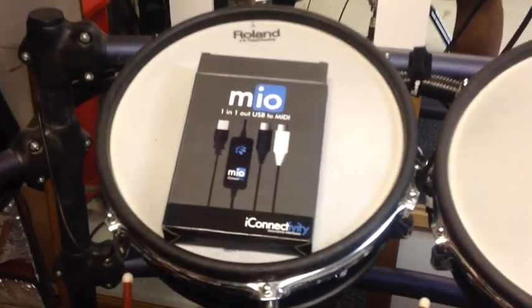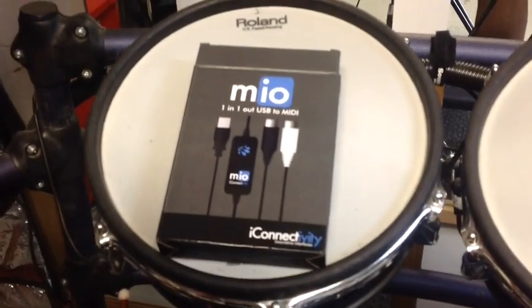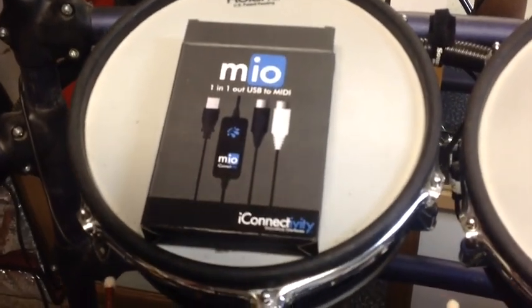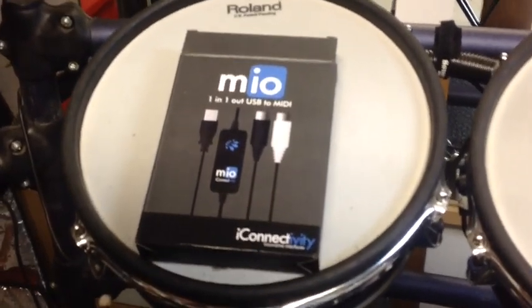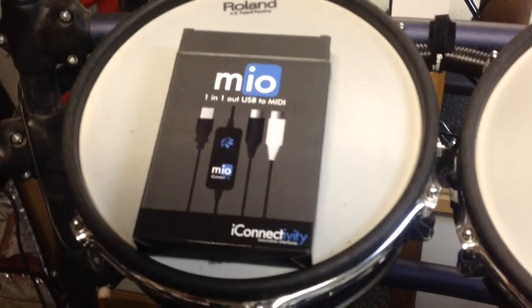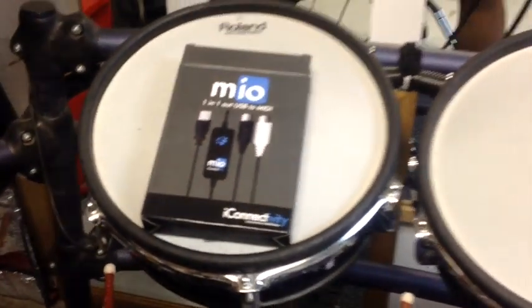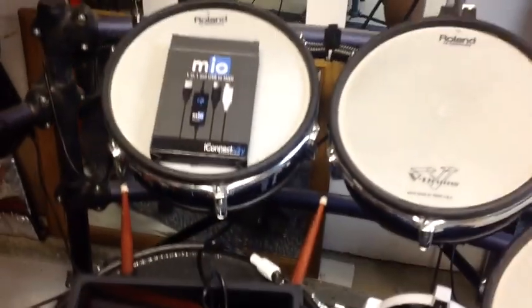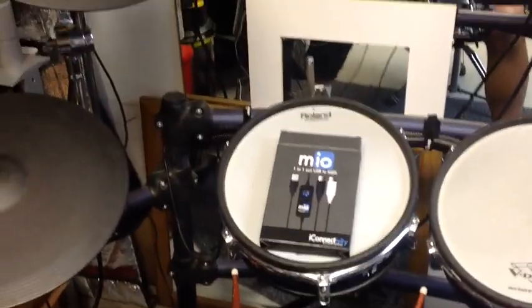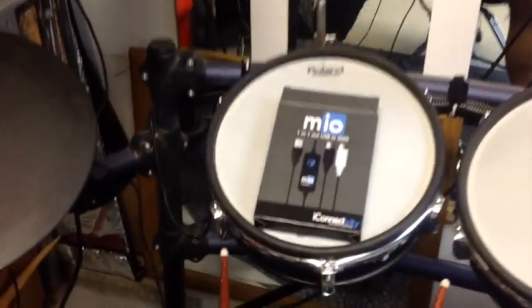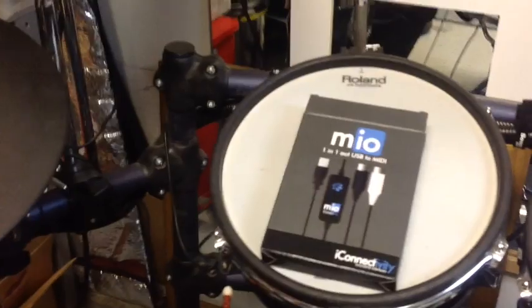Today I'm going to show you guys how to connect your Mio iConnectivity USB to MIDI adapter kit to my TD10 drum set, which is an older version of the Roland drums.